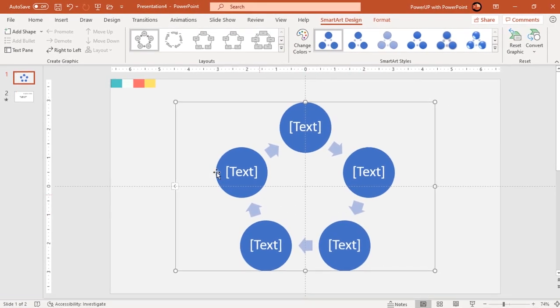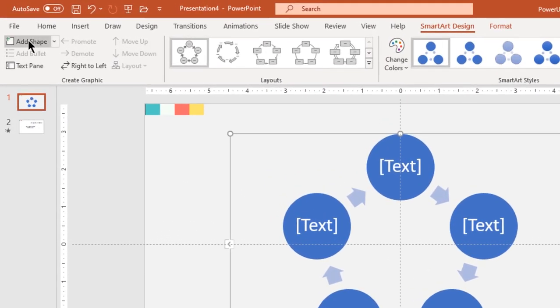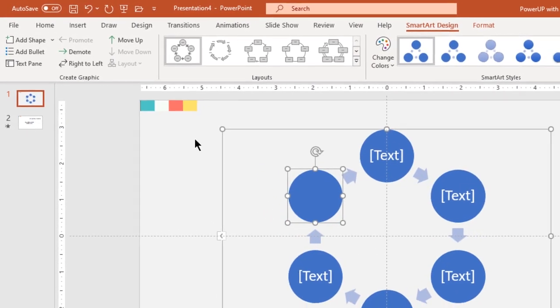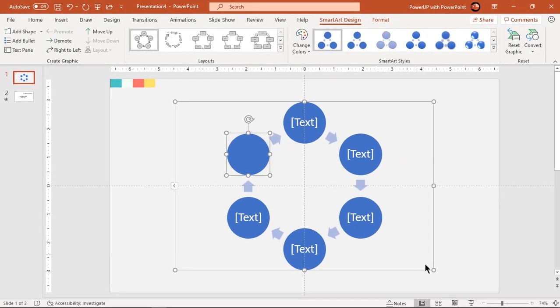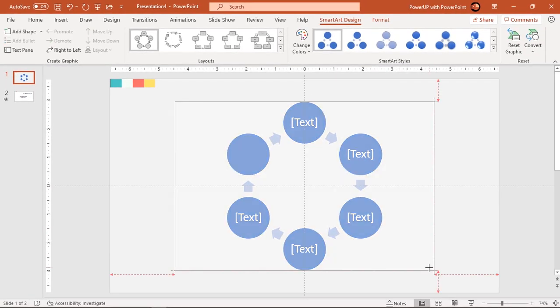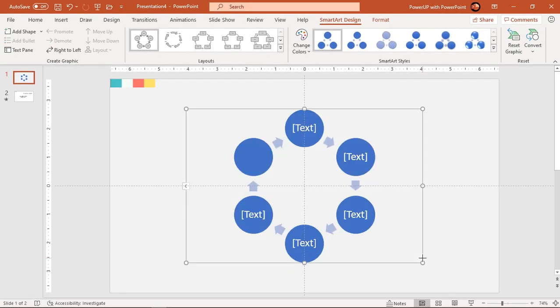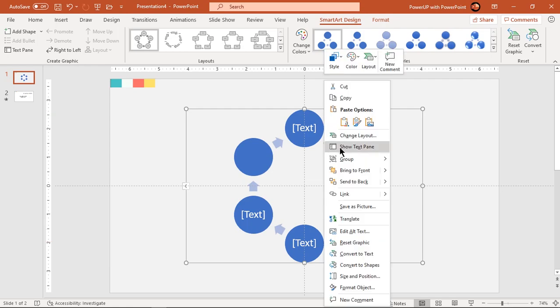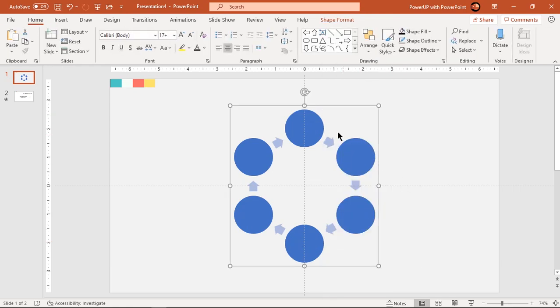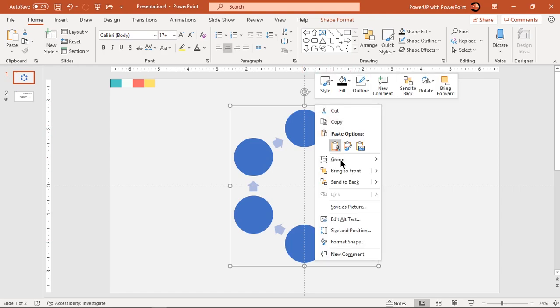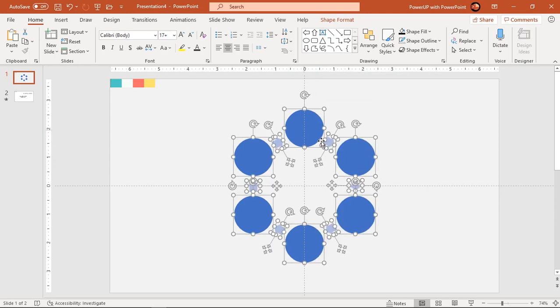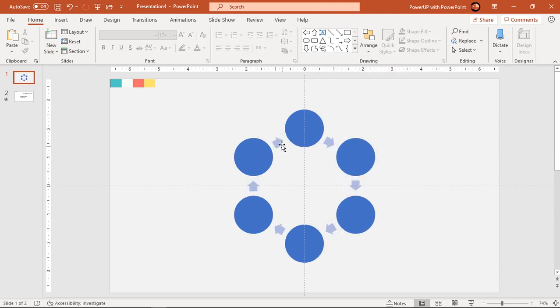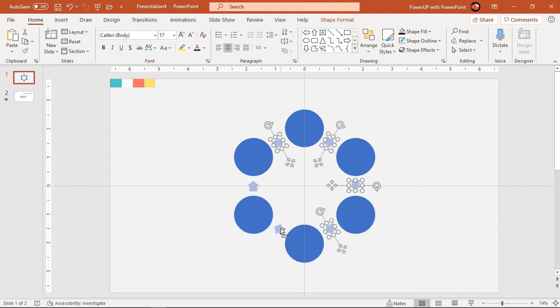Click on add shape option to make it six step diagram and slightly reduce its size. Now ungroup this diagram once and that will remove all text fields. Ungroup it second time and that will enable us to select all individual shapes. Select all arrow shapes holding down control key and delete them.